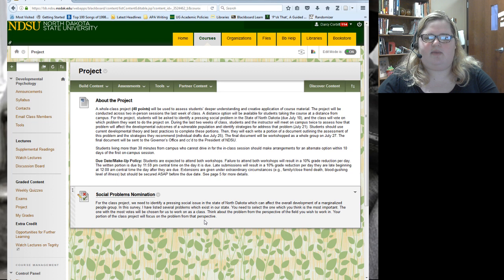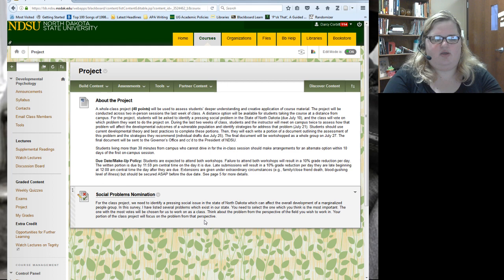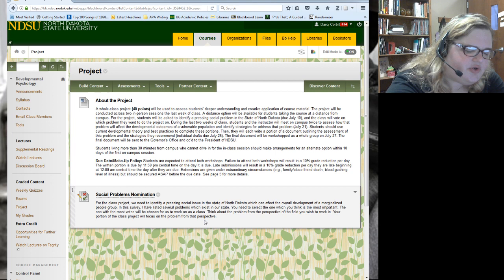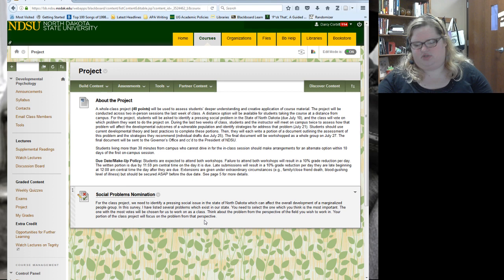We'll have our meetings during the last two weeks of class and we'll assess how the current problem affects developmental outcomes of a vulnerable population — such as ethnic minorities, gender minorities, sexual minorities, prisoners potentially, and children — and we're going to identify strategies to address that problem to reduce the negative developmental outcomes.